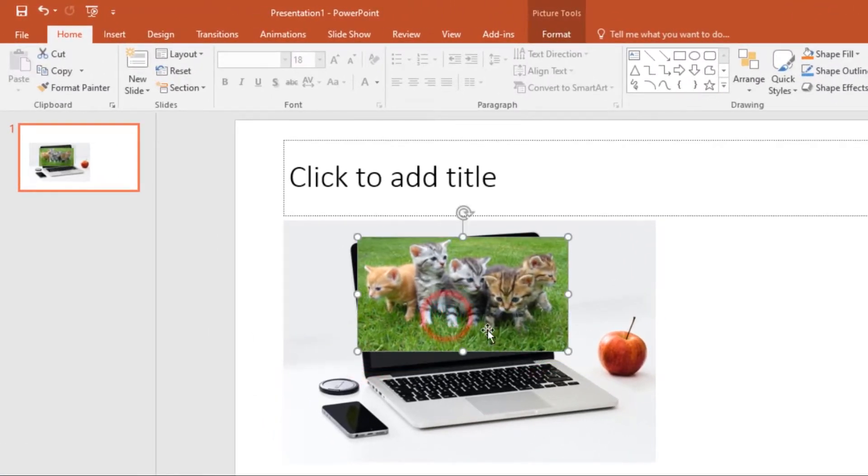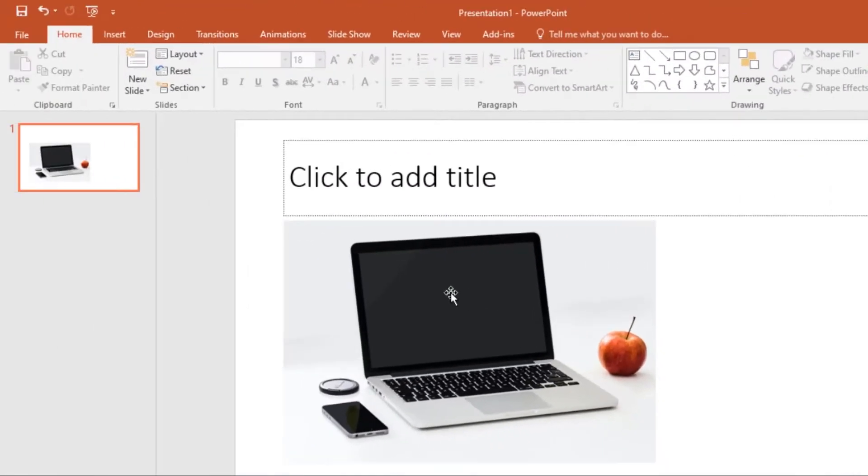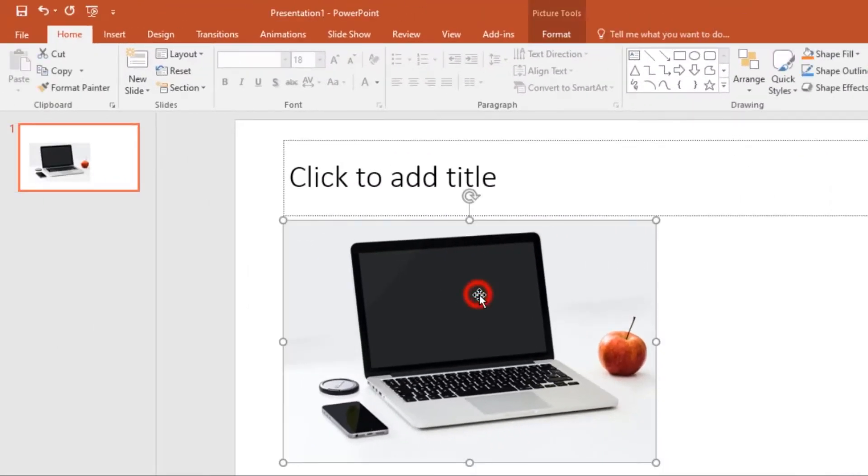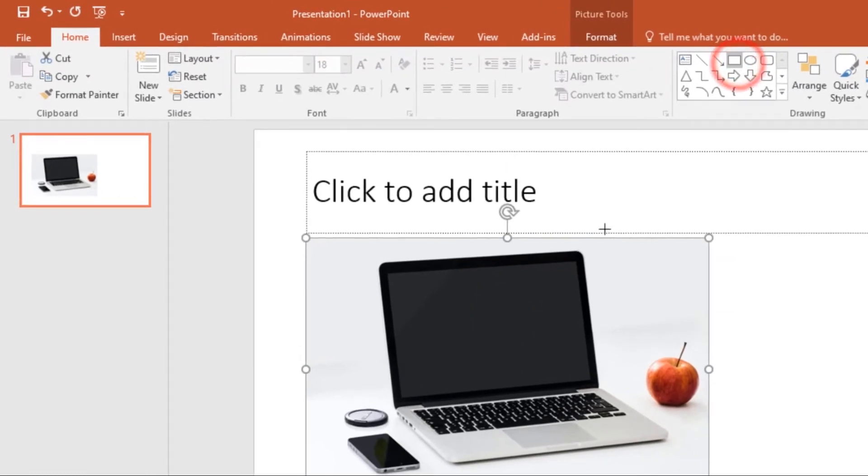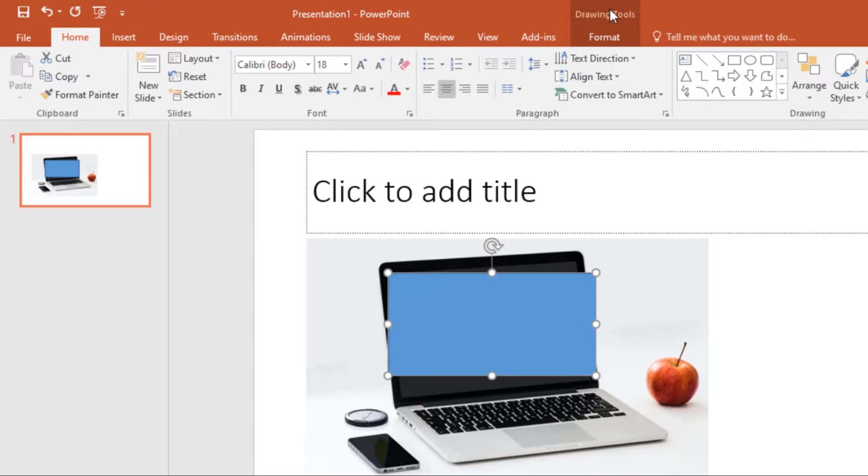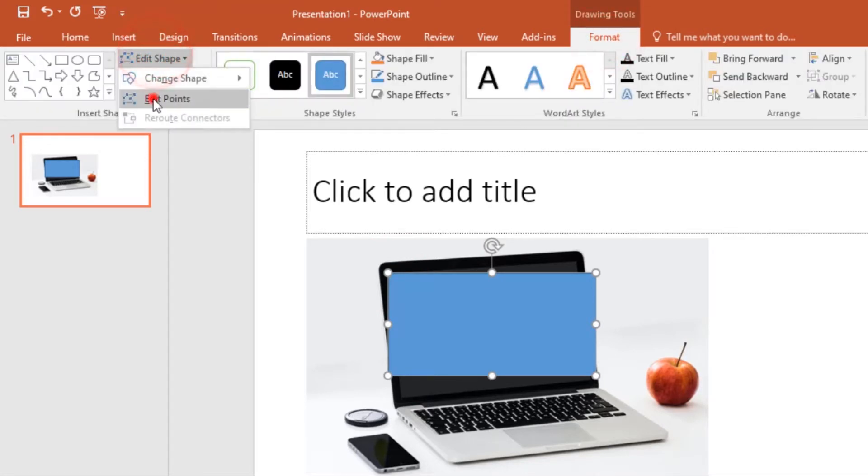Perfectly. Now there's a quick way of doing it. So first you select the screen, then come here and draw out a rectangle. Then under Drawing Tools, click on the Format tab, come to Edit Shape.